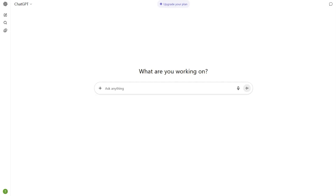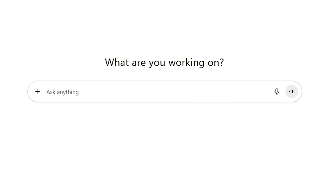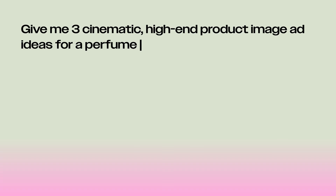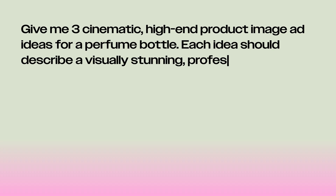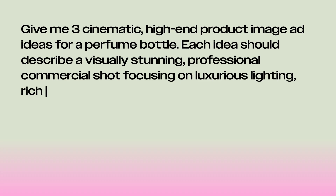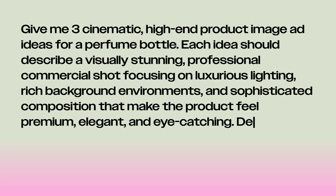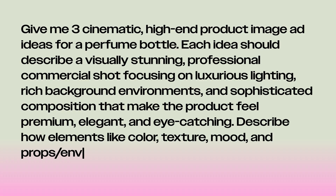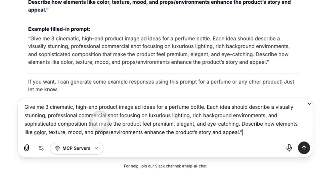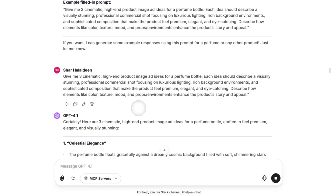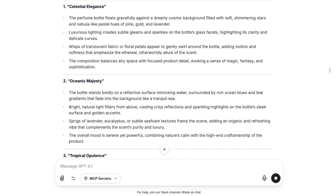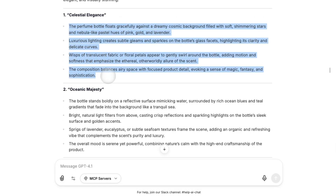You can't just throw a product into AI and expect it to work — you need a vibe, a feeling, a direction. To speed that up, we're going to jump into ChatGPT. Here's a prompt you can copy and paste: 'Give me three cinematic high-end product image ad ideas' — I'm using perfume here. 'Each idea should describe a visually stunning professional commercial shot focusing on luxurious lighting, rich background environments, and sophisticated composition that make the product feel premium, elegant, and eye-catching. Describe how elements like color, texture, mood, props, and environments enhance the product's story and appeal.' You can use anything — a mug, candle, face mist, ring light. ChatGPT gives you mini storyboard hook ideas, mood, camera movements, and lighting. It's almost like a pre-production cheat code. Once you've got your concept, we're ready to move into Higgsfield.